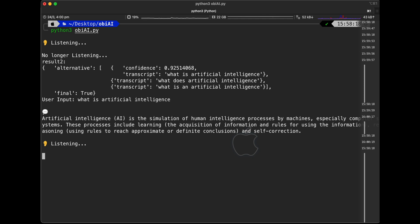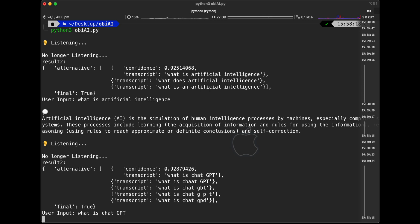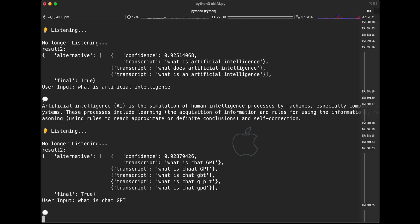[User asks]: What is ChatGPT? [Bot responds]: ChatGPT is a type of artificial intelligence that can be used to create natural-sounding conversations between humans and machines. GPT stands for Generative Pre-trained Transformer, which is a type of natural language processing model trained on large data sets to generate text responses. ChatGPT can be used to create virtual agents, chatbots, and automation systems for various applications.